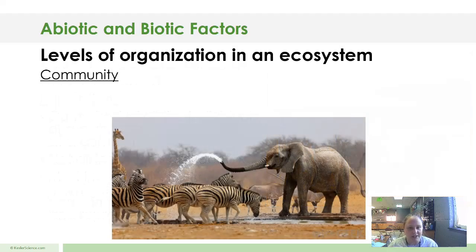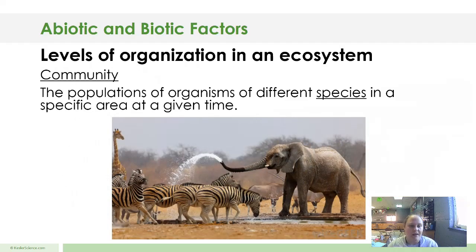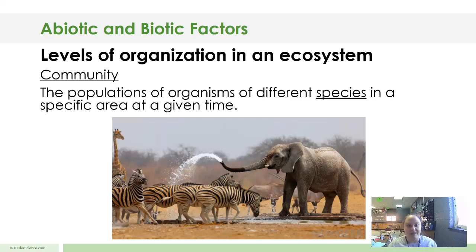The next level of organization in the ecosystem is a community. Community refers to the populations of organisms of different species in a specific area at a given time. Kind of like an urban community — it's populations of different organisms. We have humans, dogs, cats, different plants, different trees, all in this community. It's different organisms in a specific area. Just like there at this watering hole — giraffes, zebras, elephants, gazelles — all of those are a community, even though they're different species.